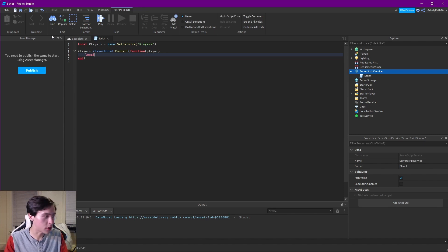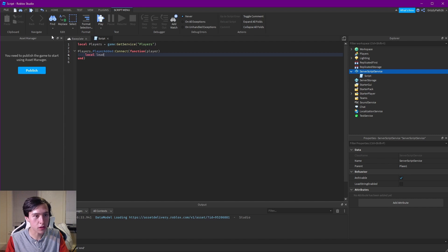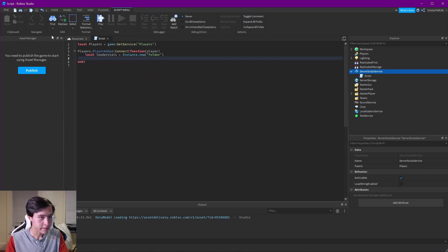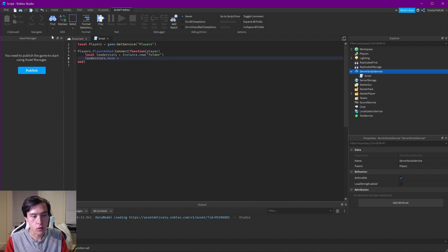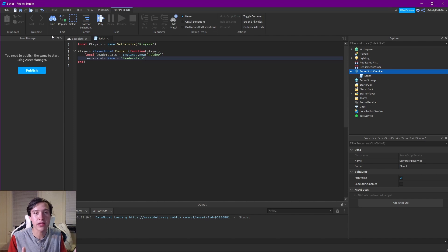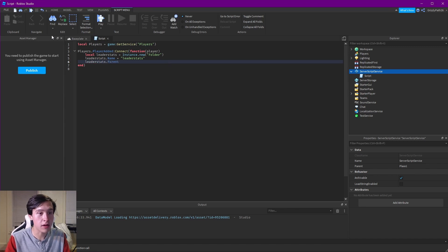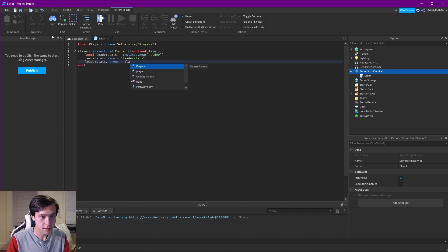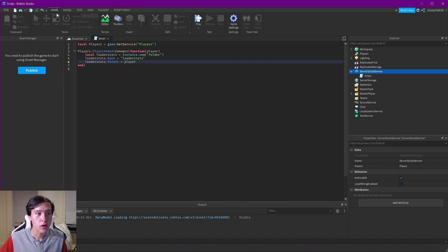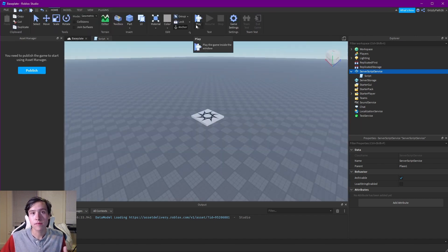First let's create the folder. In order to create anything new in Roblox it's best to put it into a variable, so we're going to call this leaderStats equals Instance.new('Folder'). Then we have to change the name: leaderStats.Name equals 'leaderstats'. It has to be leaderstats — that is pre-programmed into Roblox as a built-in. We just have to make the folder and give it that name to display on the leaderboard in the corner. Then the last part is to change the parent of leaderStats to the player.